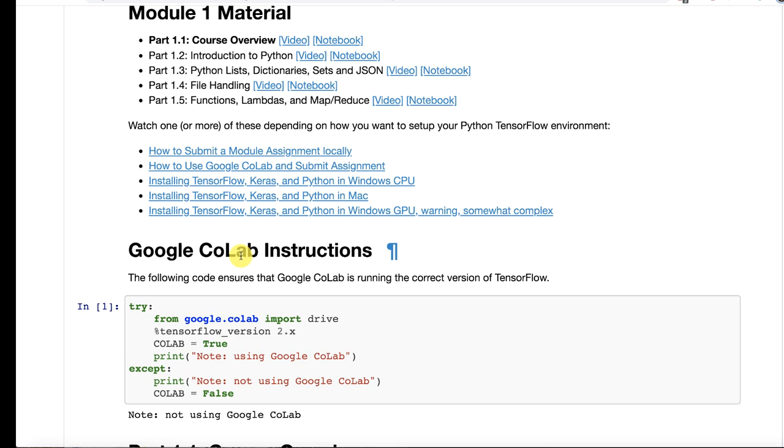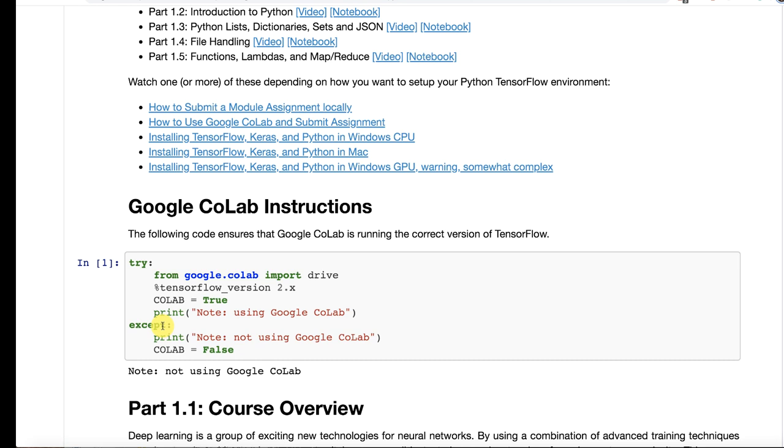If you're running this locally, that's what this try accept is for. You'll just blow through it and not do anything. It'll say note not using Google Colab. The versions of these notebooks that you're looking at were mostly run on my local computer. So you will see this output. When you go and rerun them, you'll see your own output.